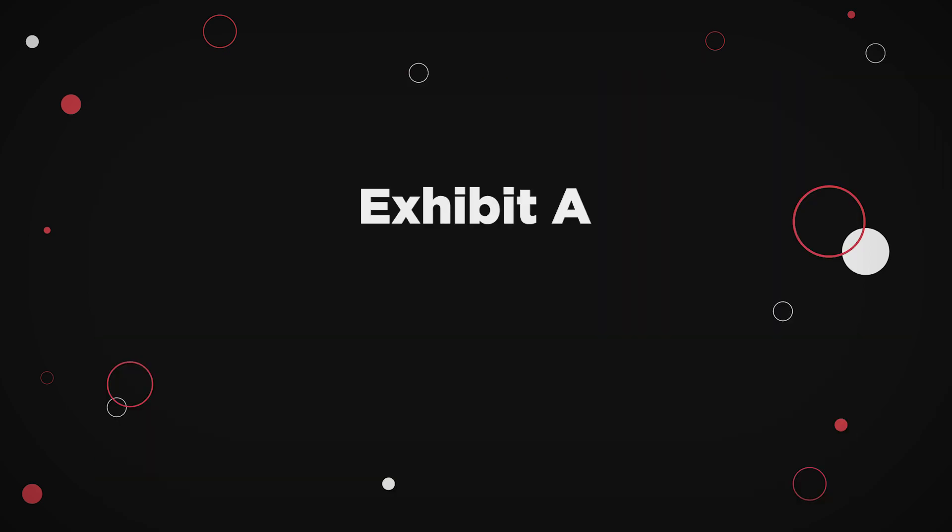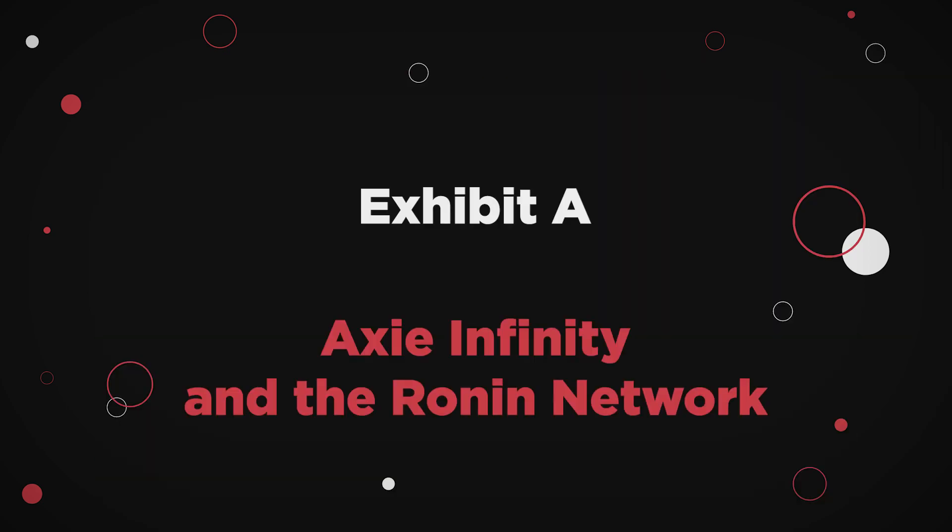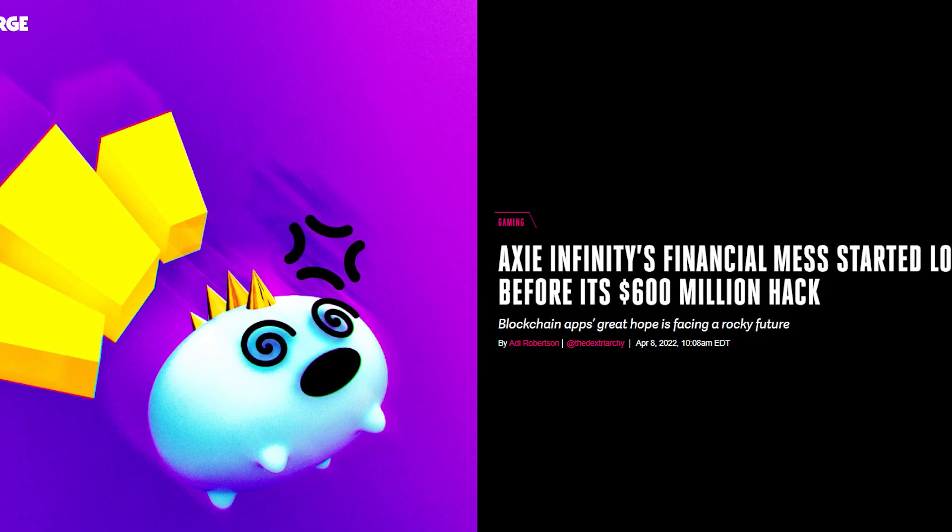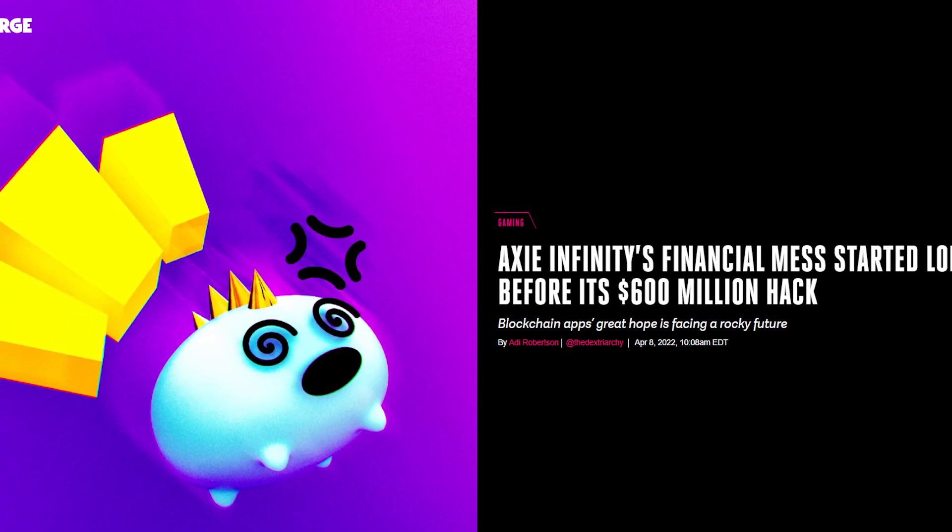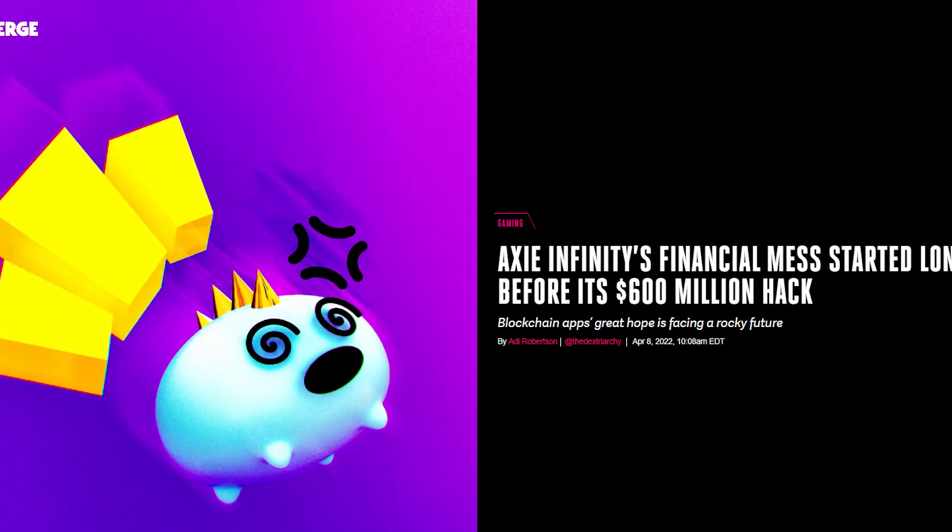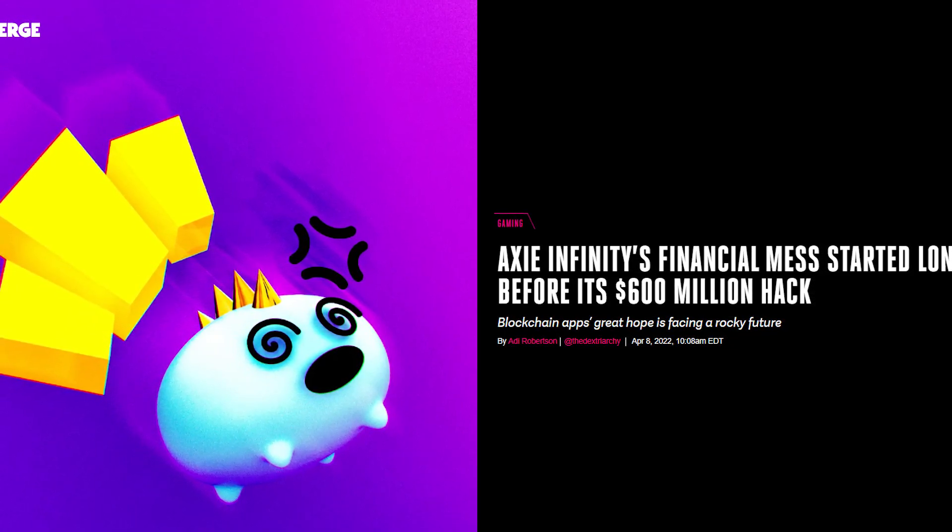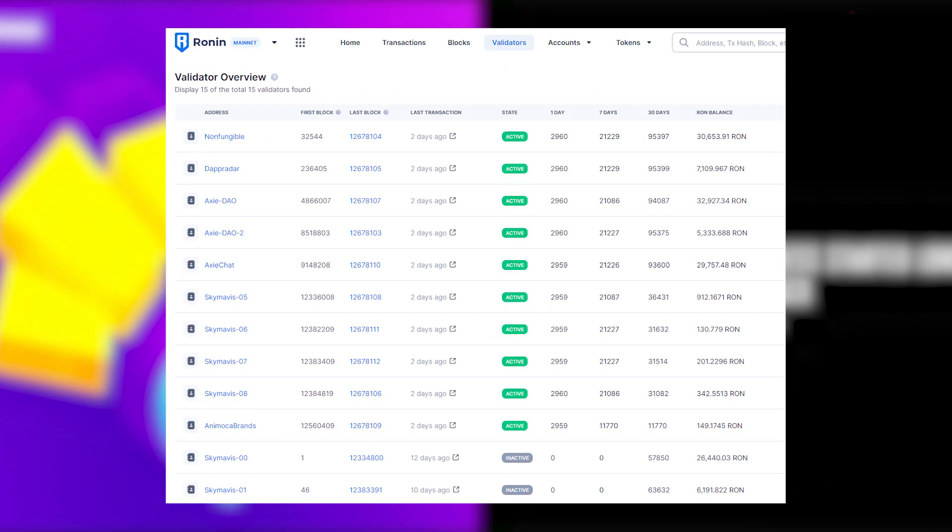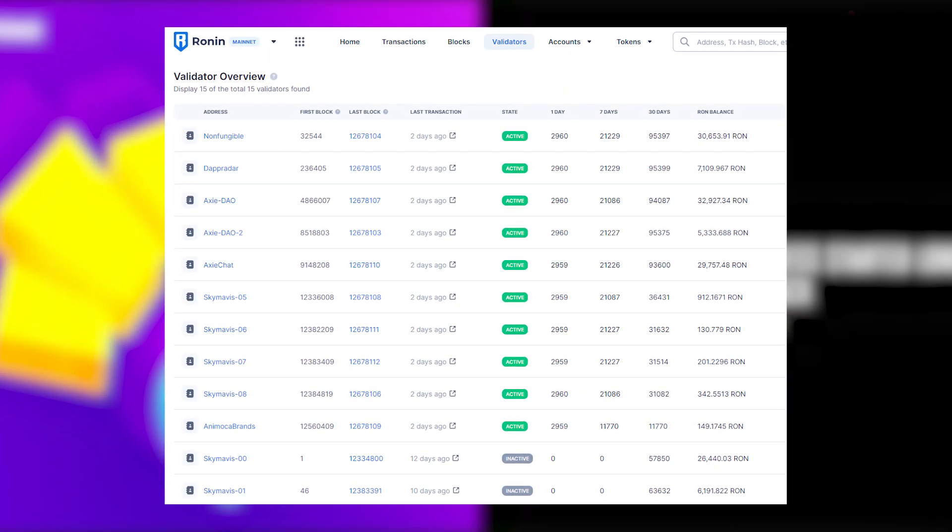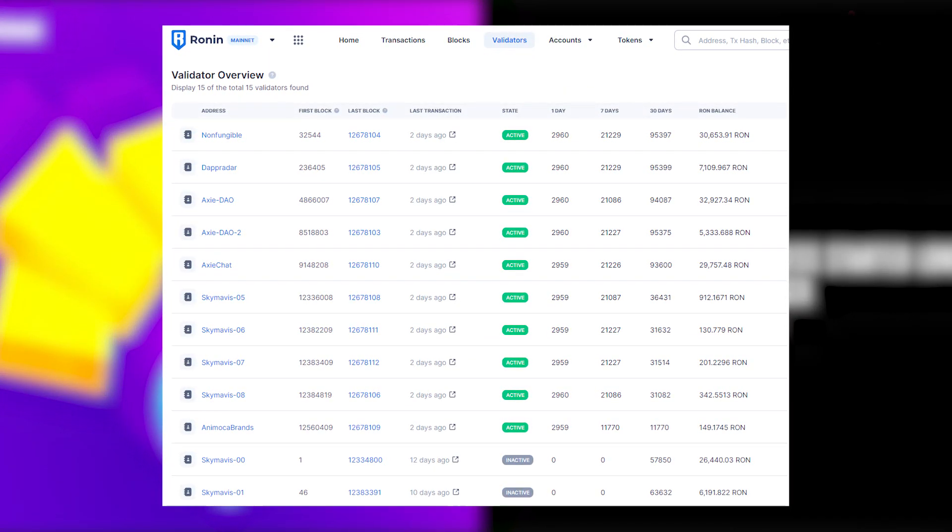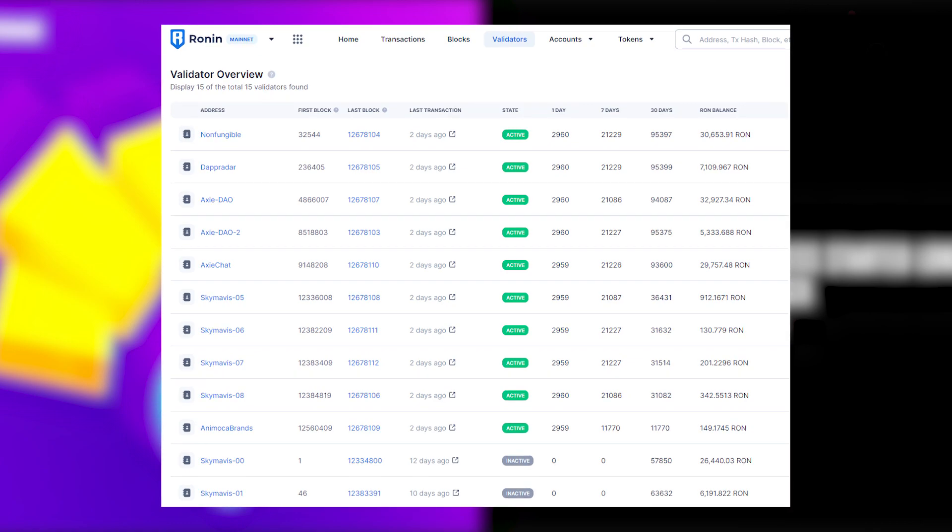Exhibit A: Axie Infinity and the Ronin Network. This is a big one, folks. A baffling 624 million dollars drained from the Ronin Network, which is an Ethereum sidechain with like 9 active validators, which essentially renders it centralized.